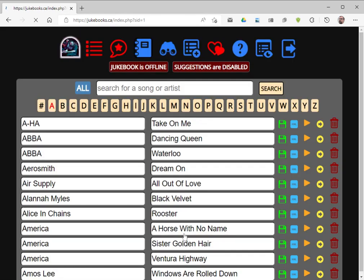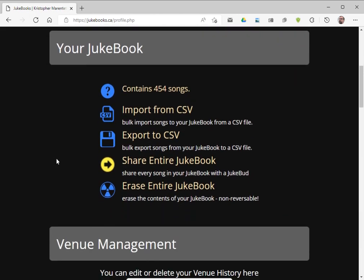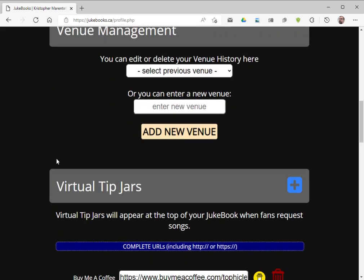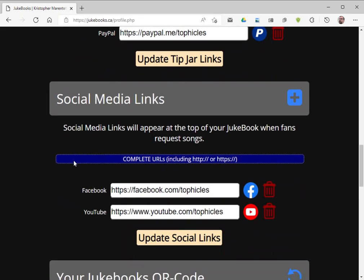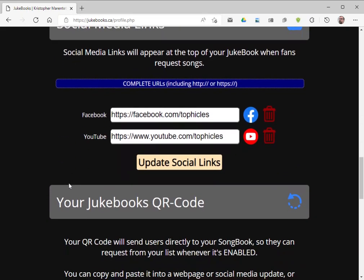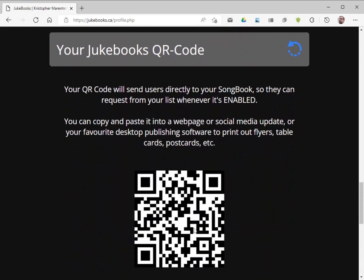We're going to log in here. We're going to go to our profile up top by clicking on our little picture. And we're going to go down here and you see I've got some virtual tip jars, I've got some social media links, and I've got my QR code that people can use to request songs.